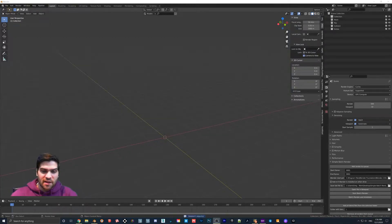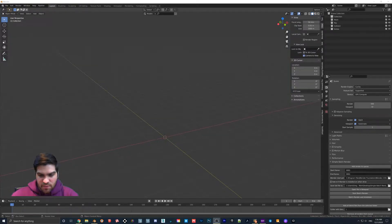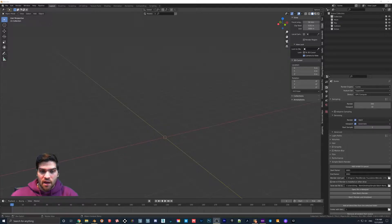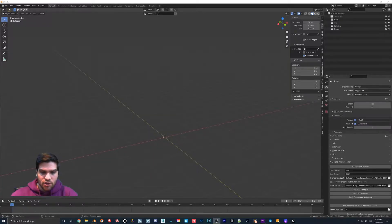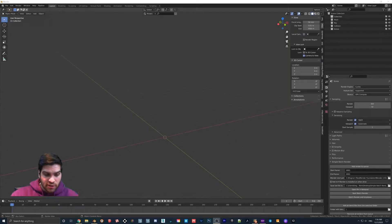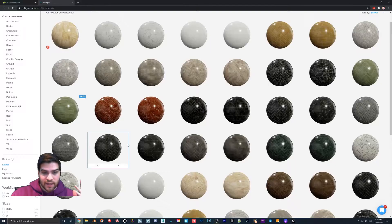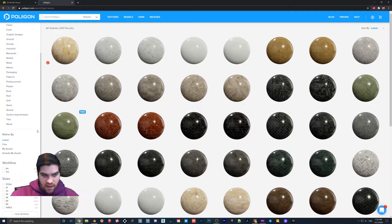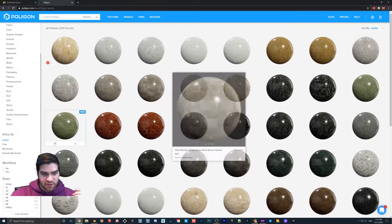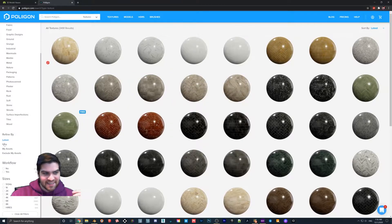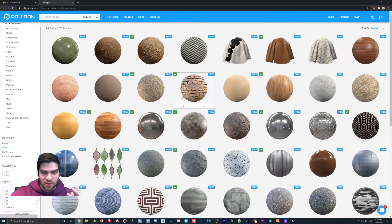Hope everyone's doing well. This is my tutorial on the most simple way to make a texture inside of Blender with PBR materials. What we're going to be doing right off the bat is just going to go to Polygon and get one of their free textures, because I think Polygon textures are fantastic. I use them all the time.